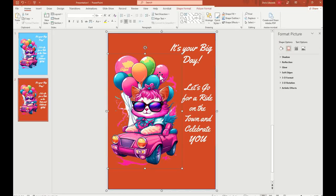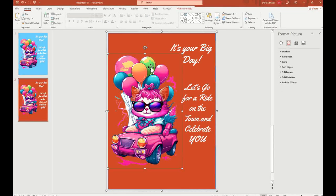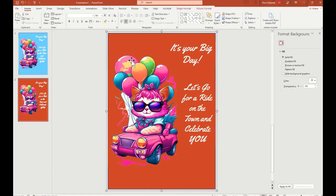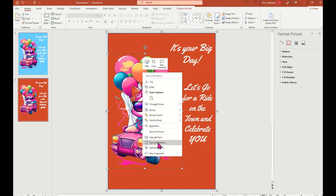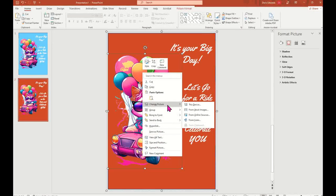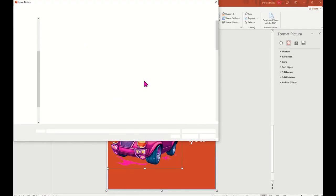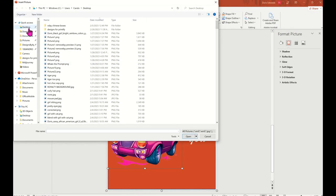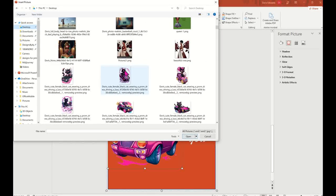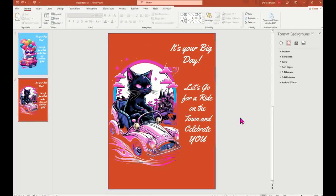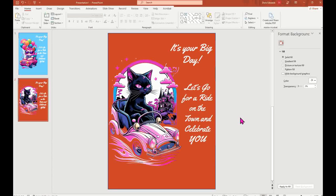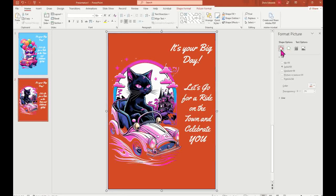I'll also show you how easy it is to change the image. Click the image to make sure it's selected, then right-click and say Change Picture. Find wherever the picture is that you want to change it to, go to your desktop, select it, and click Insert. See how easy that was — I didn't have to start all over. I just changed the picture by right-clicking and selecting Change Picture.